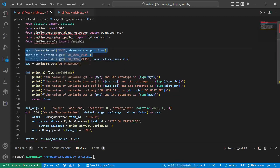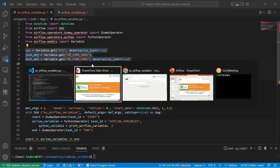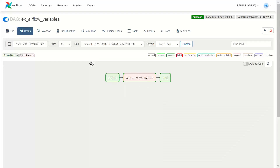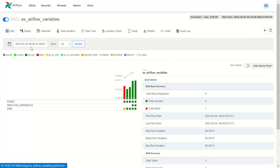Here I am retrieving the Airflow variables. Now, where are these variables declared? Let's go to the Airflow user interface screen. This is my Airflow interface here.